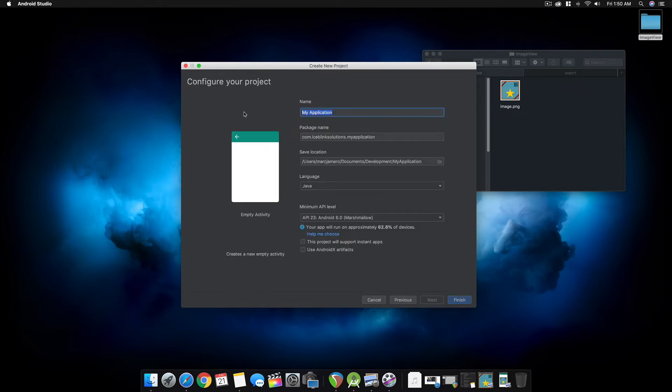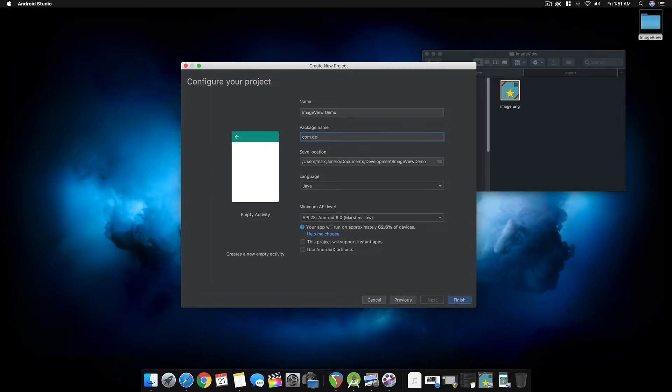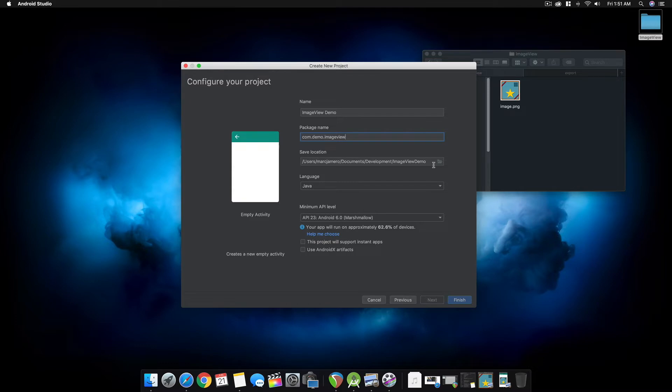Let's call it ImageView Demo. For its package name, we can use demo.imageview. For the save location, you can select where you want to save the project.